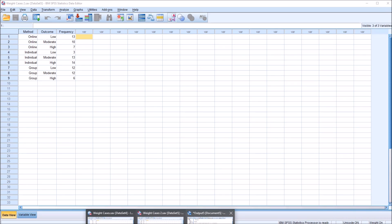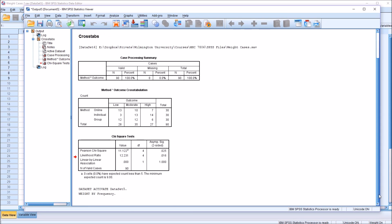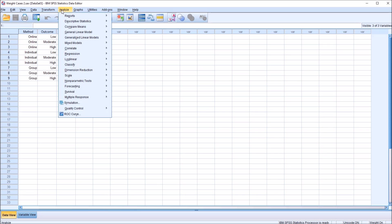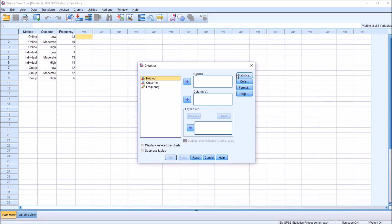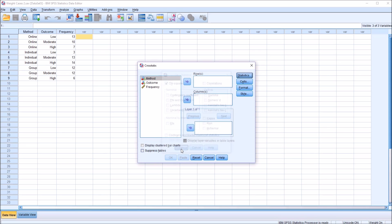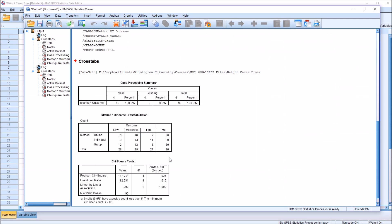You go back to the output, and you can see weight by frequency. So moving back over to the dataset, we can run this analysis from the output view as well. I'm going to run the same analysis I ran before. So analyze, descriptive statistics, crosstabs. Under statistics, chi-square, I'll check that off. Continue, method in the row list box, outcome in the column list box. So this is set up the same way as I set up the other analysis. Click OK.